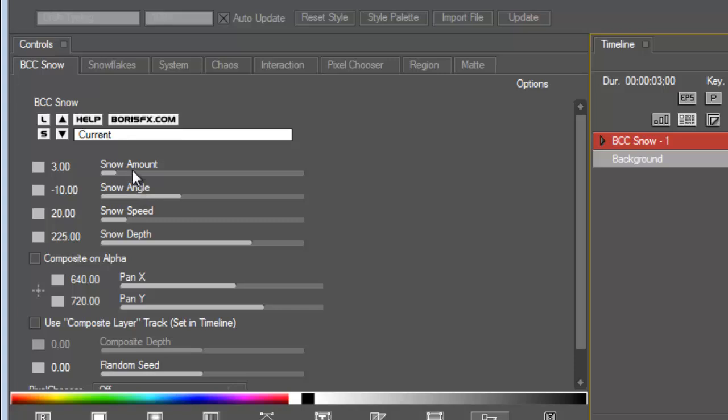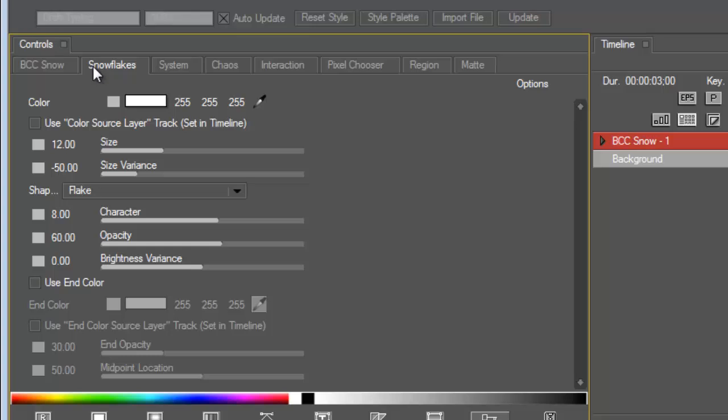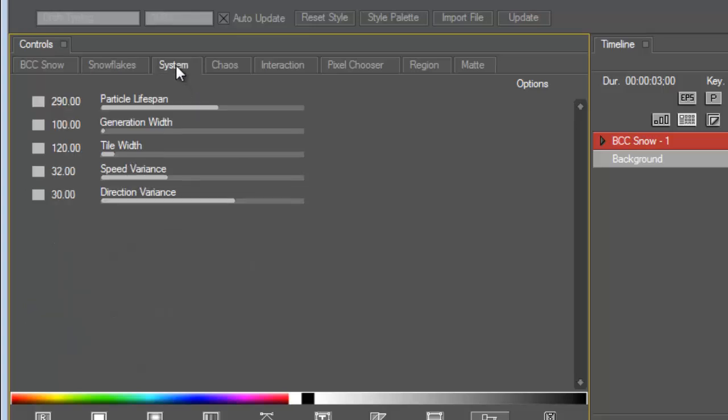If you go into the BCC Snow, work on these four here. The Snow Amount obviously just speaks for itself, how much snow you want. Snow Angle, which side does it come in. The Snow Speed, how quickly it drops. And the Snow Depth, in other words like in a Z plane, how much in the back, how much is in the front. If you want to go into Snowflakes, you can also change the shape and the size, but I tell you, just stay in the system. Work in BCC Snow, the first four and the system.